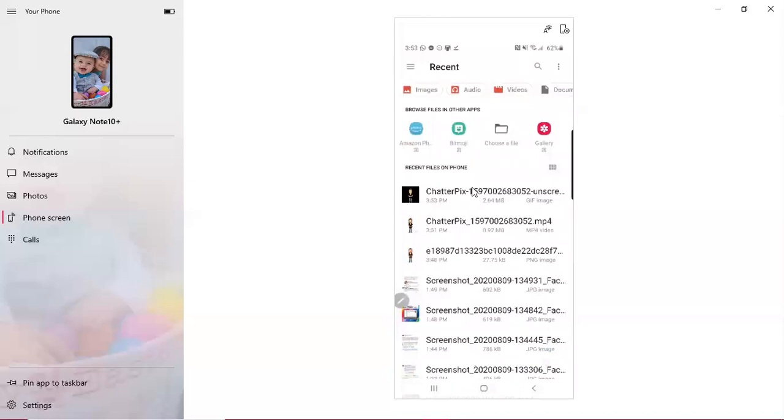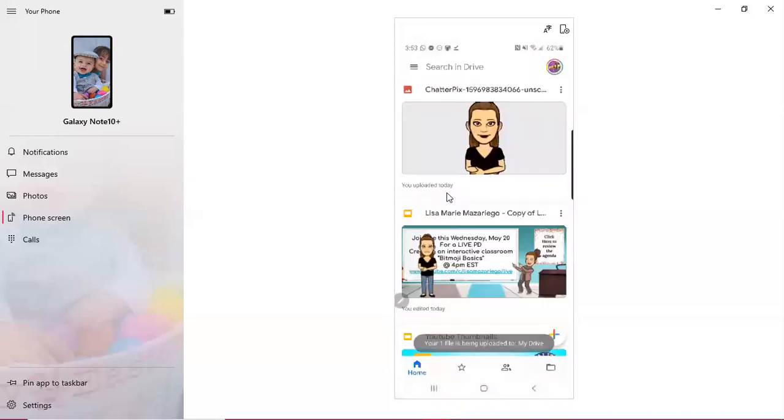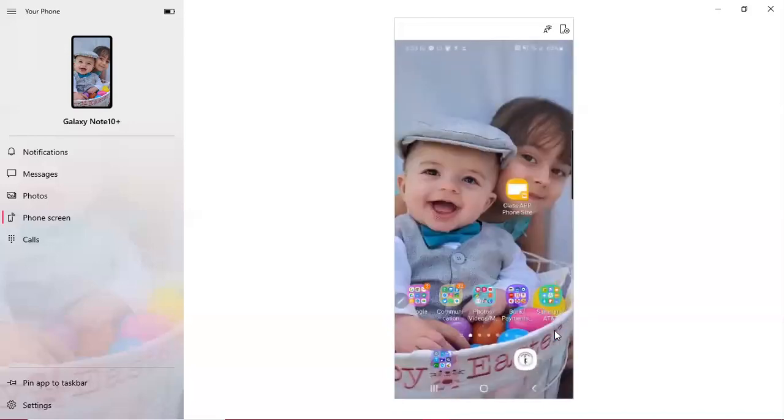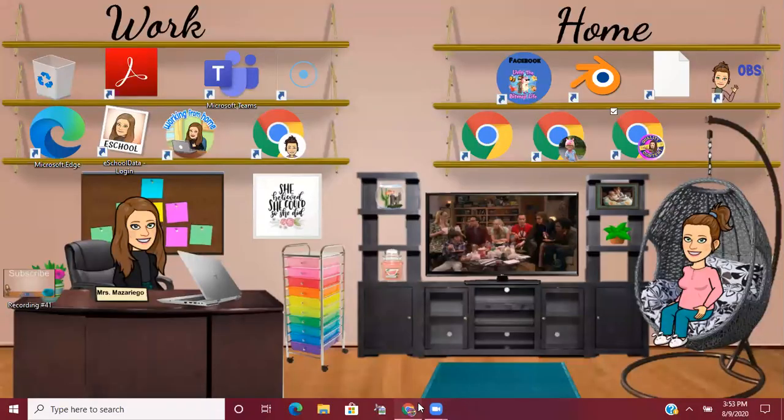It's being uploaded to my drive. This is it. This is all I have to do from my phone. I can go ahead and exit out of the cast for my phone.